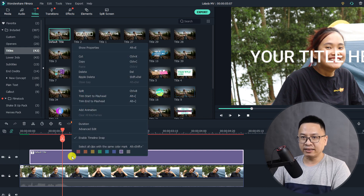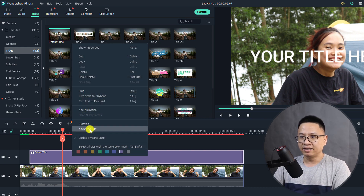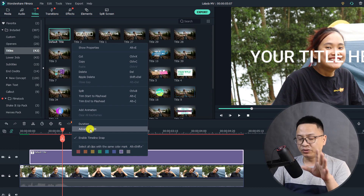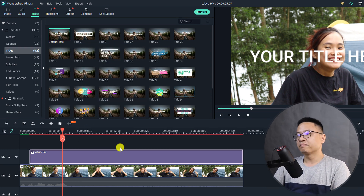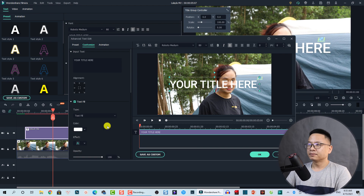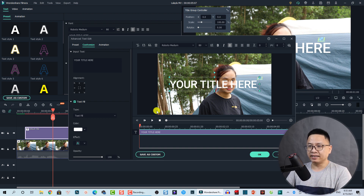To add text with background, right-click on the title box on the timeline and then go to Advanced Edit, or you can click the edit button. This opens the advanced text editor in Filmora 10.